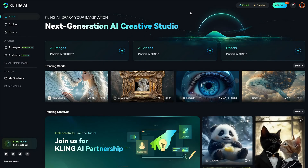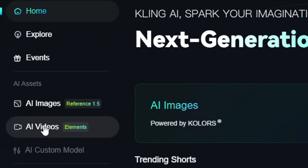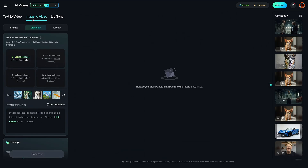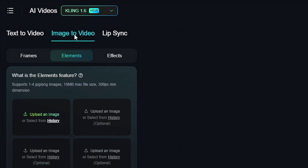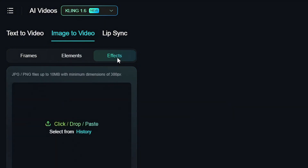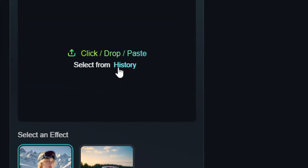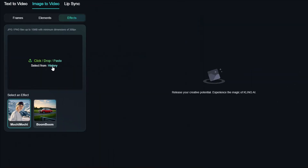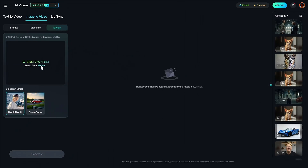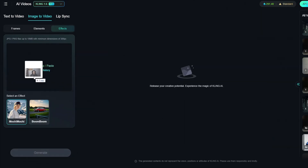From the Cling AI dashboard, come over on the left and click on AI Videos. Make sure you're on Image to Video, then come over to the tab that says Effects. If the image you want to use is something you created in Cling, click on History and it'll bring up all your images. You can pick whichever one you want, or just drag and drop the image you want to use.